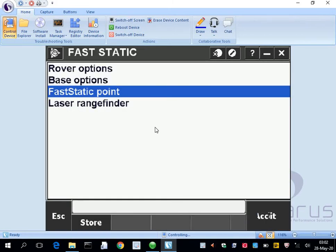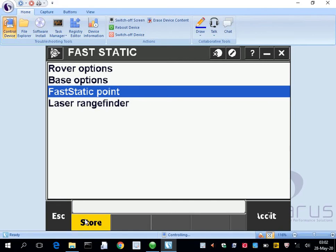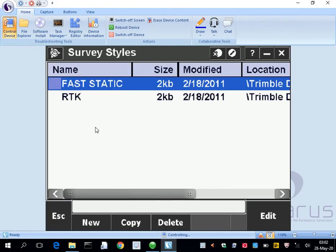Then the last one, laser rangefinder, not even a thing that we use for GPS. So then all we do is press store, and there it is, fast static.